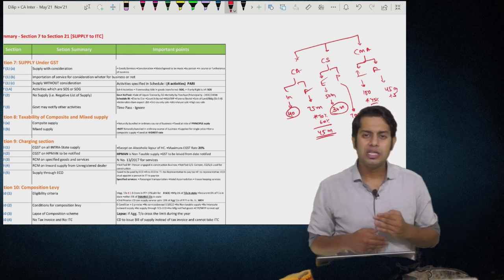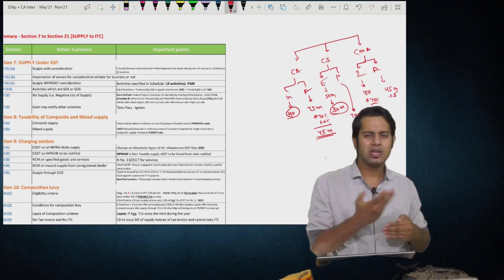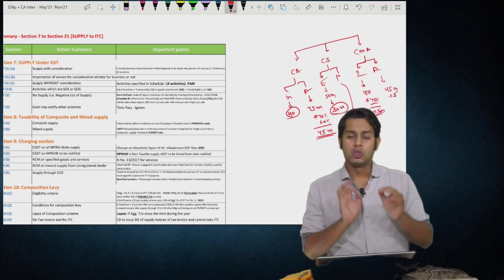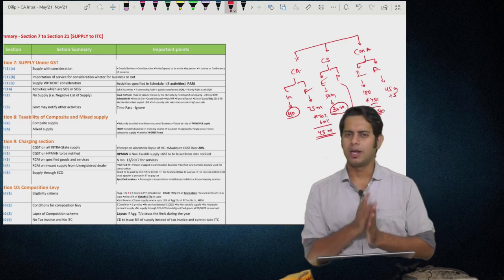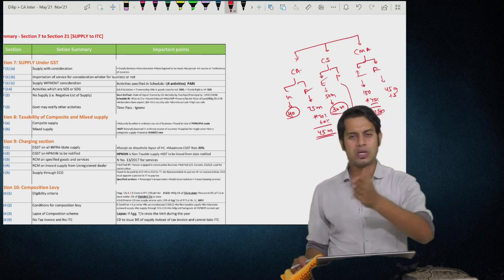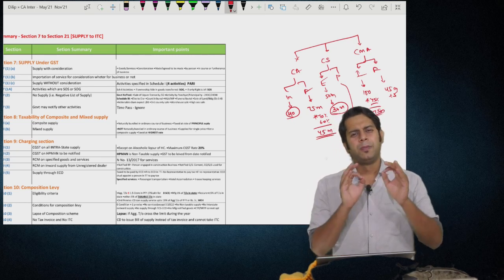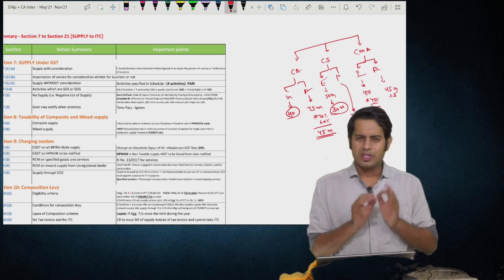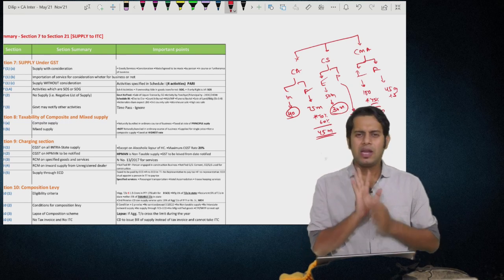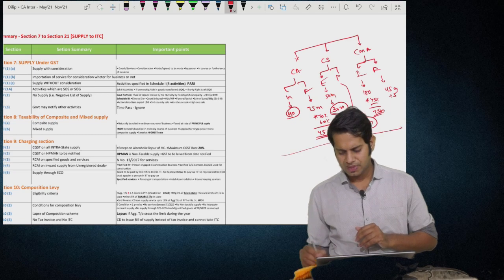You will be able to revise the entire GST or indirect tax paper two to three times — even four to five times — one day before your examination. Revision is very important. As you have very less time for your examination — I think 20 to 30 days depending on which group and course you are in — please don't read anything new now. Just revise whatever you have studied. If you start reading something new, you will forget whatever was already read by you.